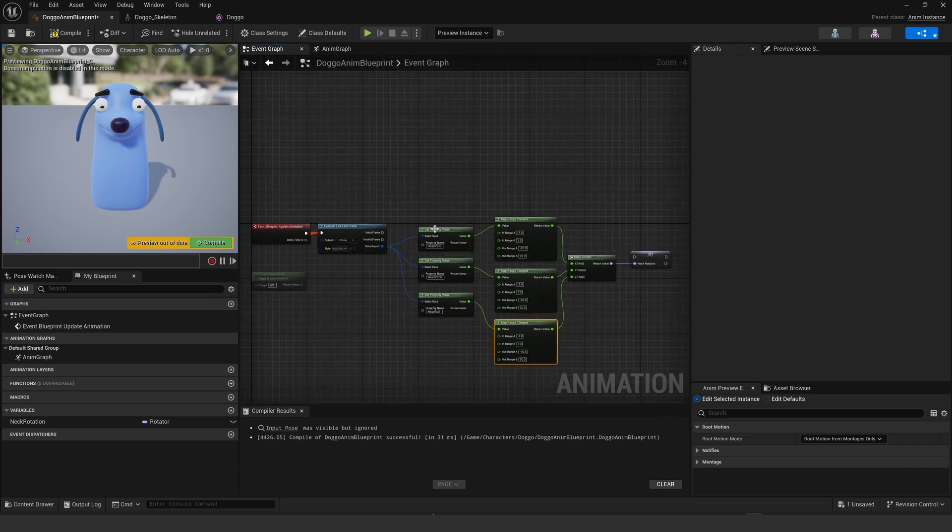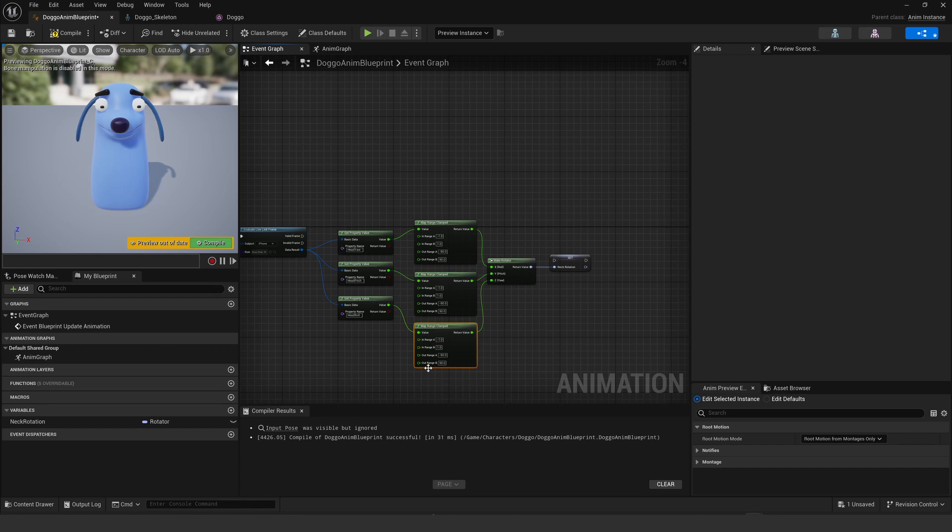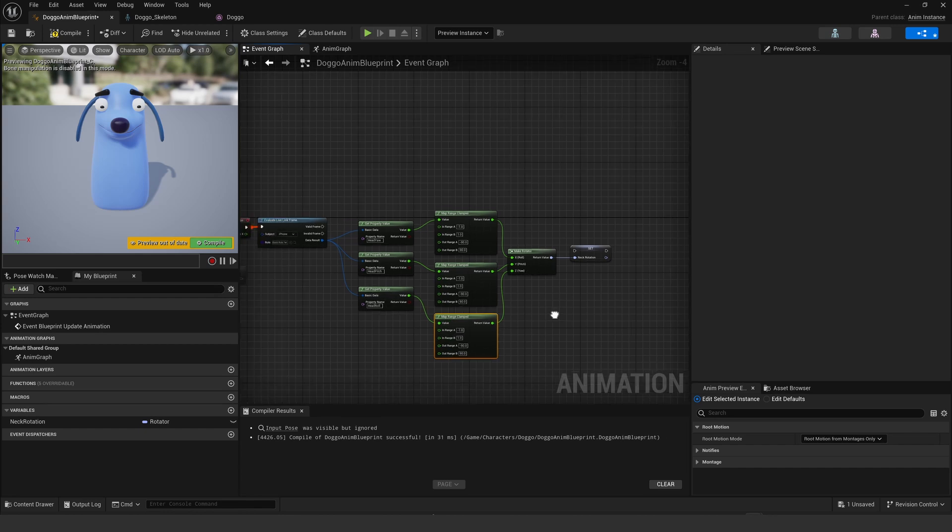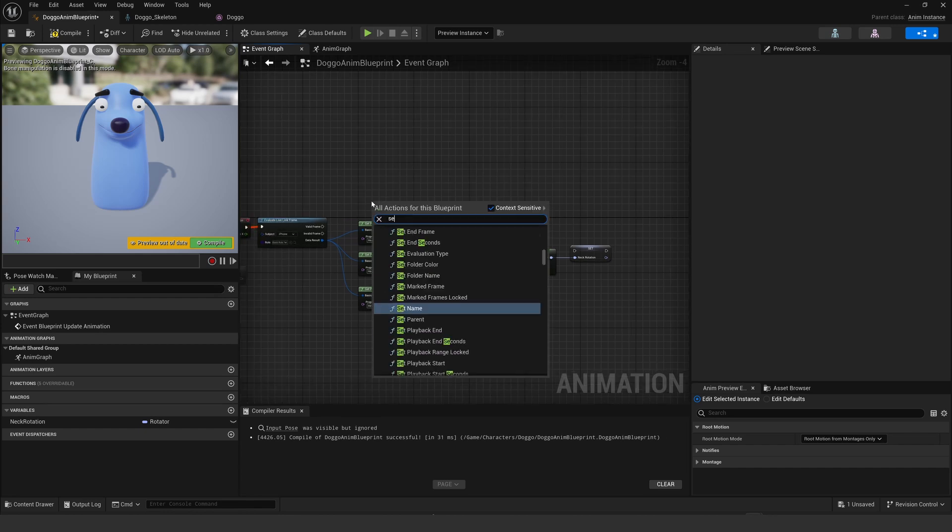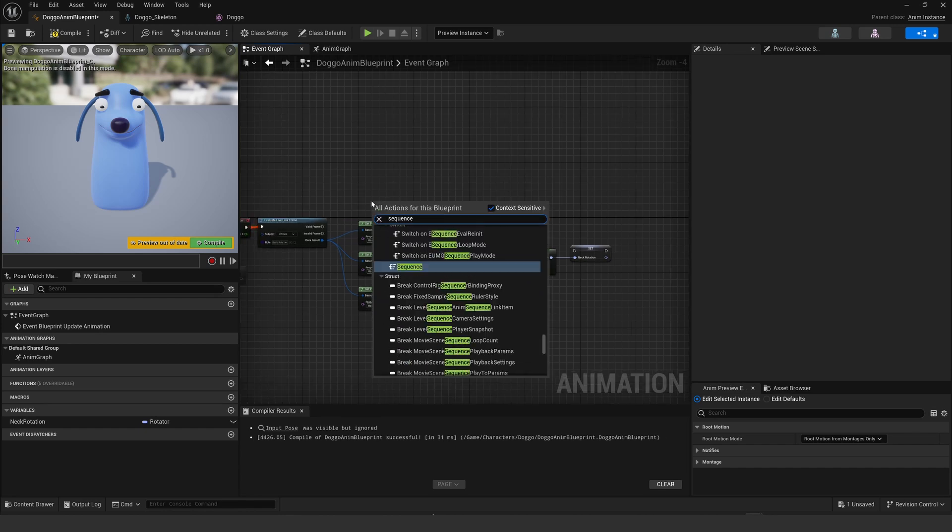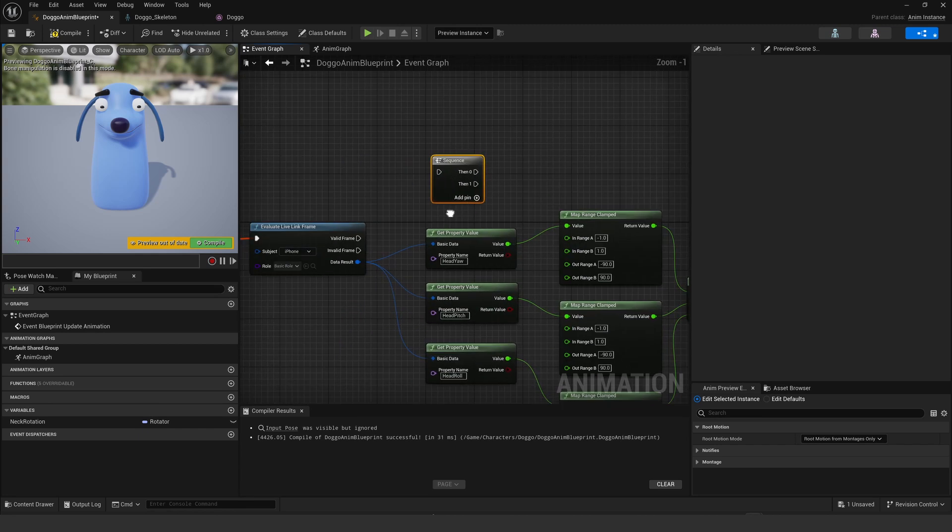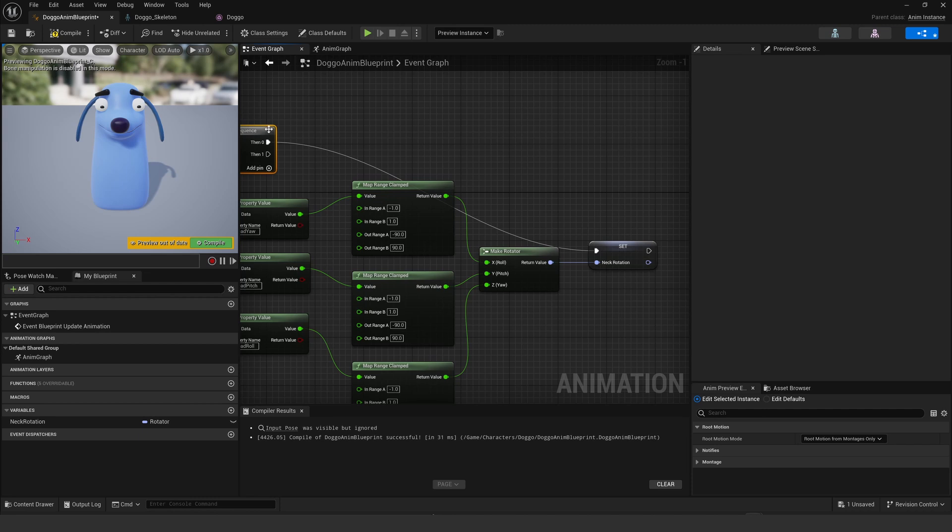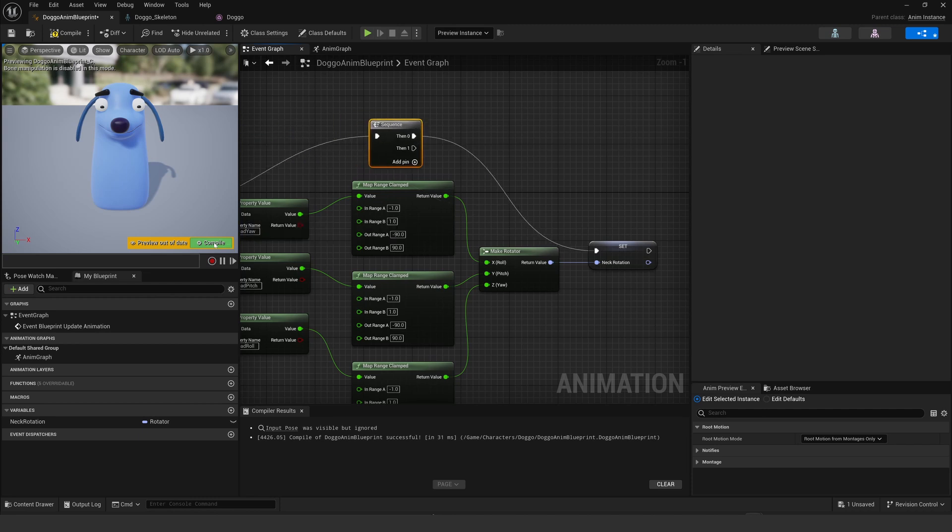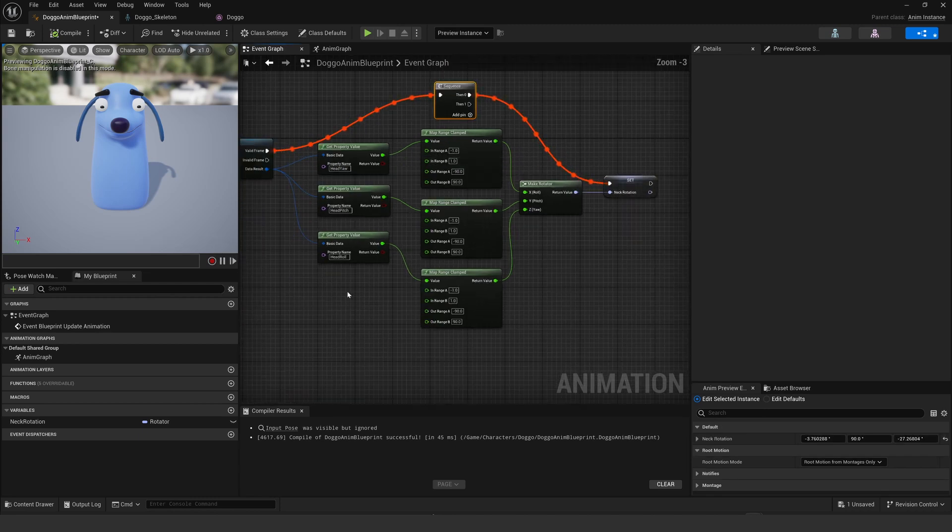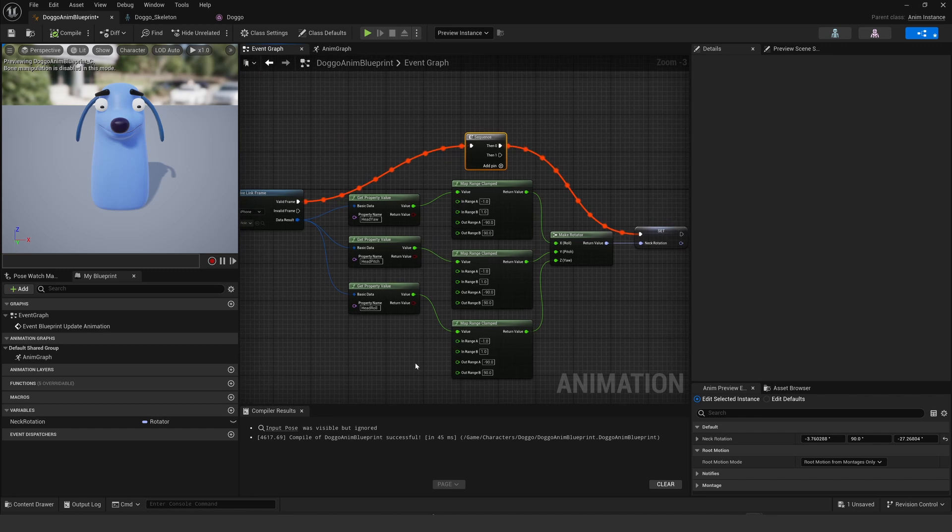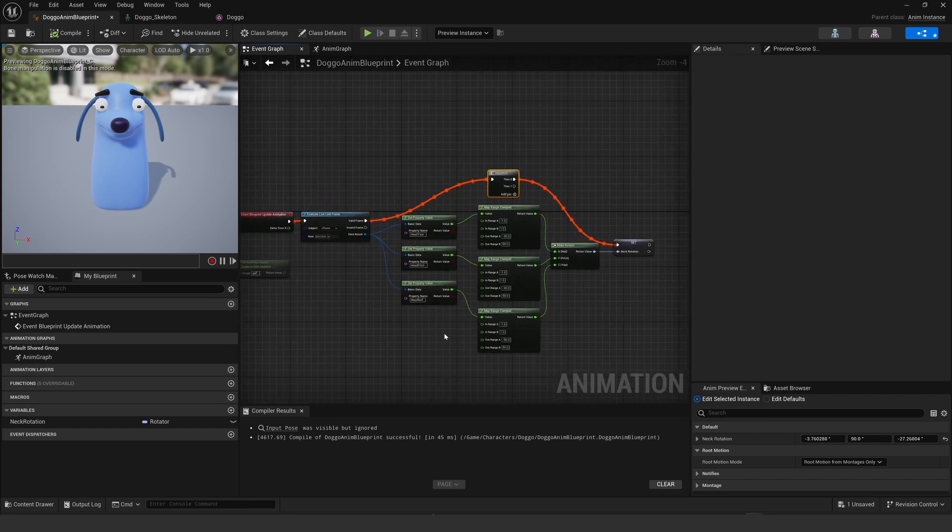Then compile and that should now be driving the bone. First I need to make a sequence which I pop up the top, and then I take the data from the evaluate Live Link frame and throw it all the way over into the set. All that is going to combine. Now I should be able to move my head around and the dog's neck should move as well.